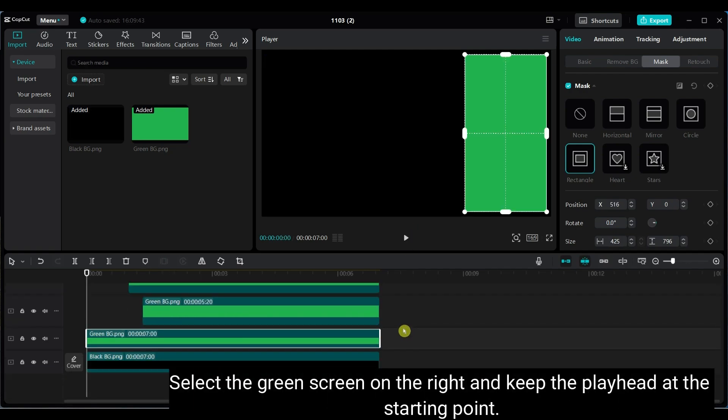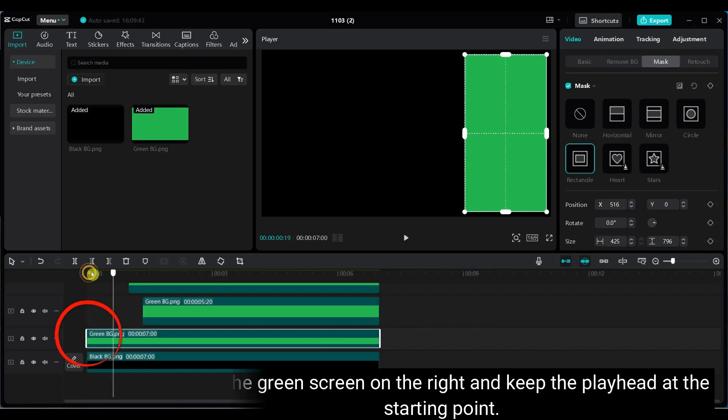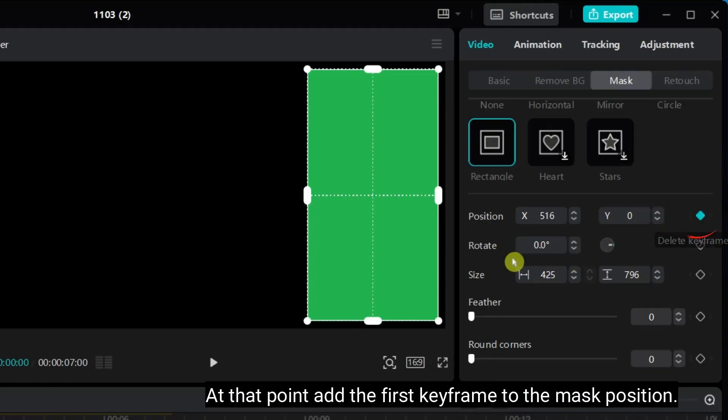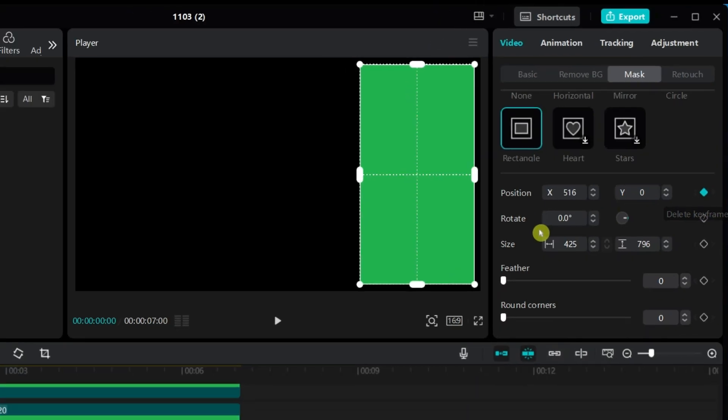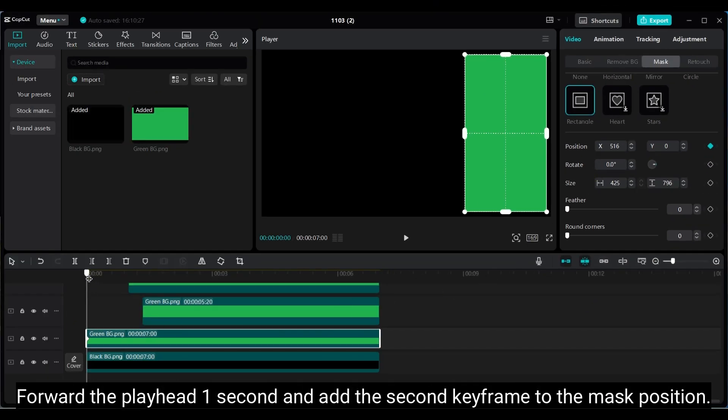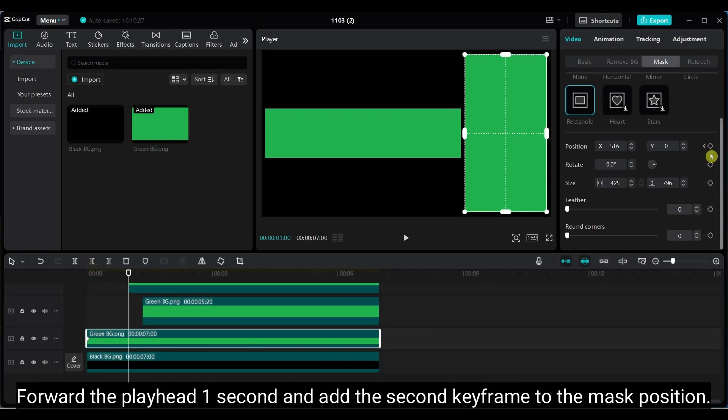Select the green screen on the right. Keep the playhead at the starting point. Add the first keyframe to the mask position. Move the playhead forward by 1 second, add the second keyframe.